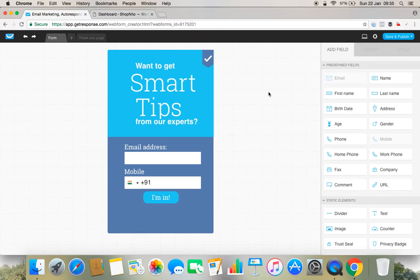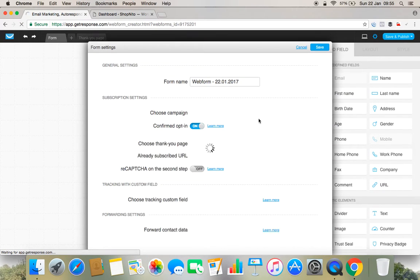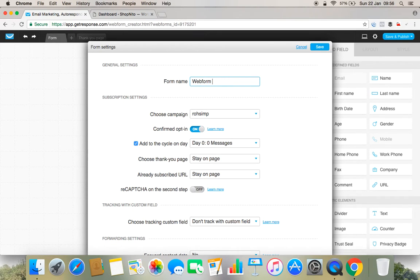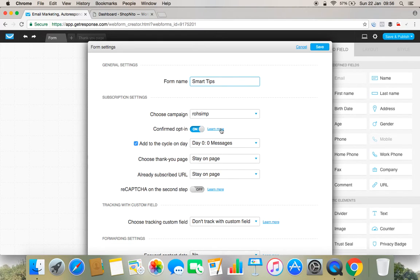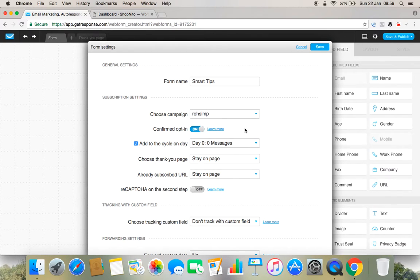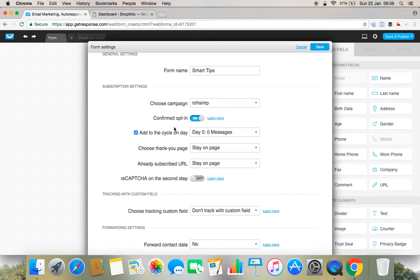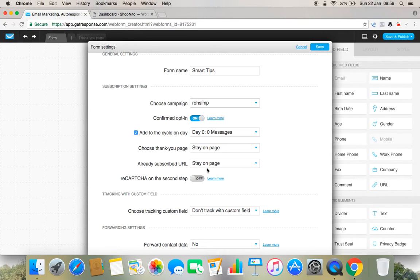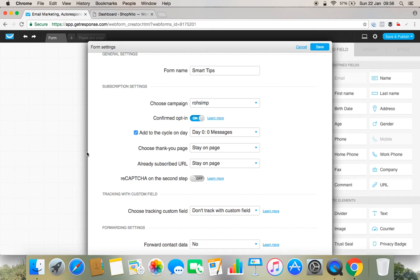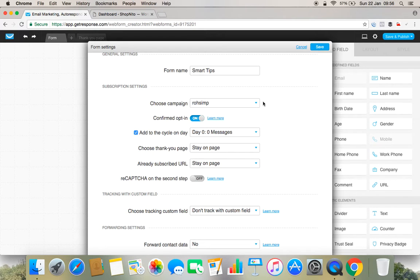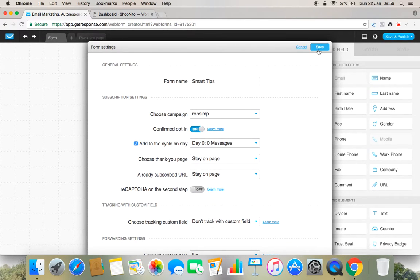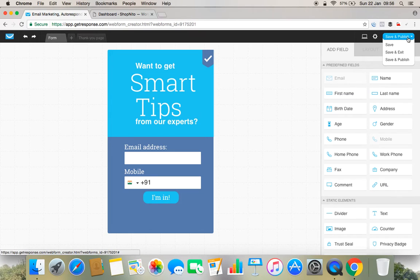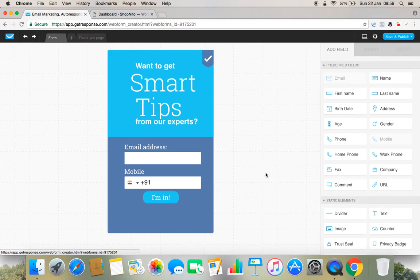Now what I have to do is move forward and make some other changes. I have to give some name for this form. So this form is basically for smart tips, so I'll give a name 'smart tips.' Choose a campaign - the campaign name is by default Rohit Rawsim. Then it's a double opt-in kind of thing, so I'll leave it like this. Then I need to choose a thank you page, already subscribed page and all, so I'll do it later. But initially you need to understand how to use this form into your WordPress. So I'll simply move ahead and save it.